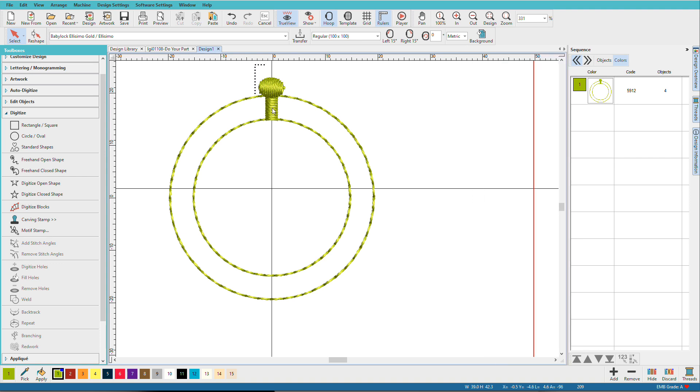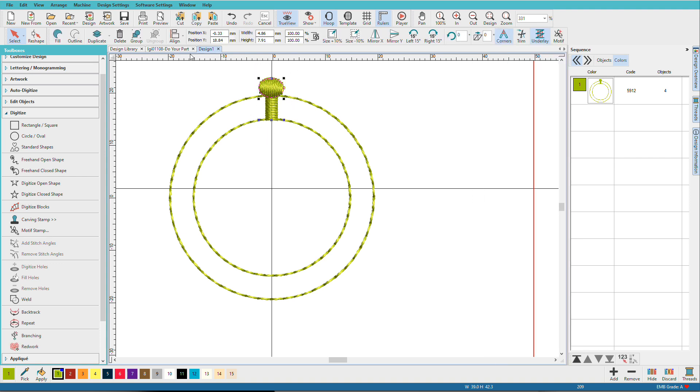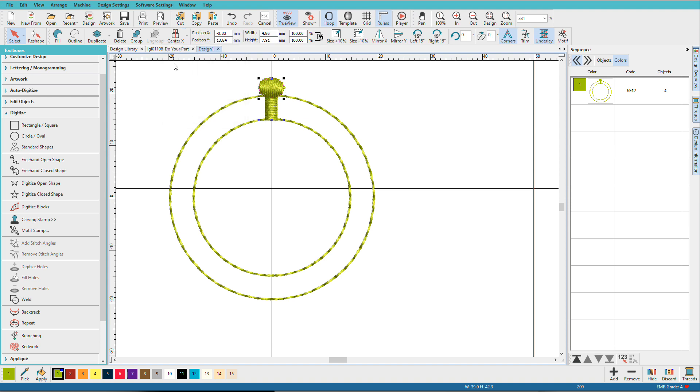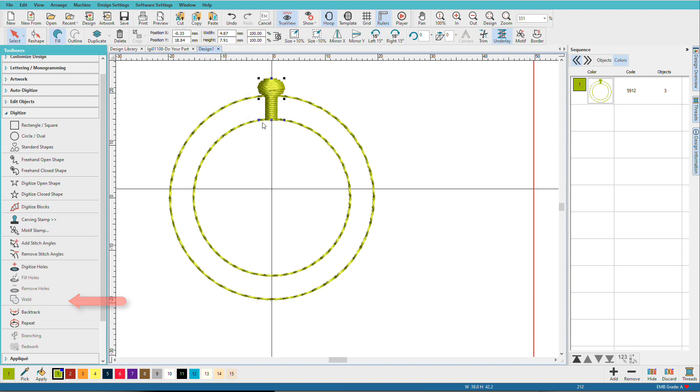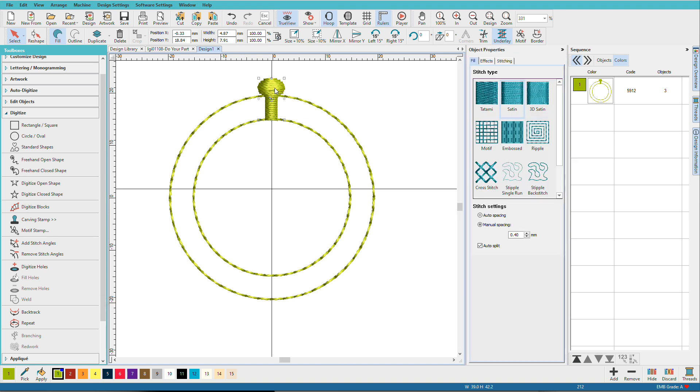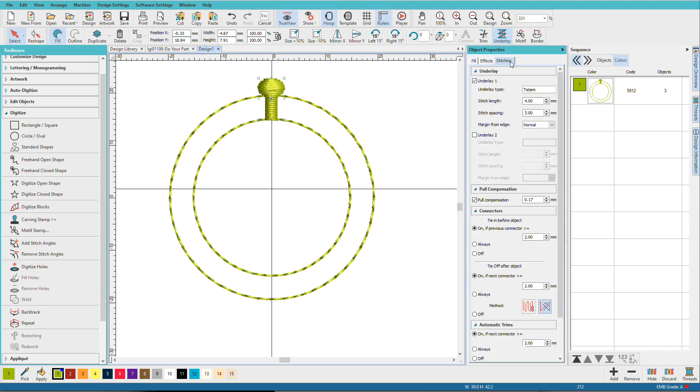So let's select those and go to align and center them. And now I'll click weld, make them one piece. Double click it, and we'll look at some underlay options. I'm going to change it to an edge run.